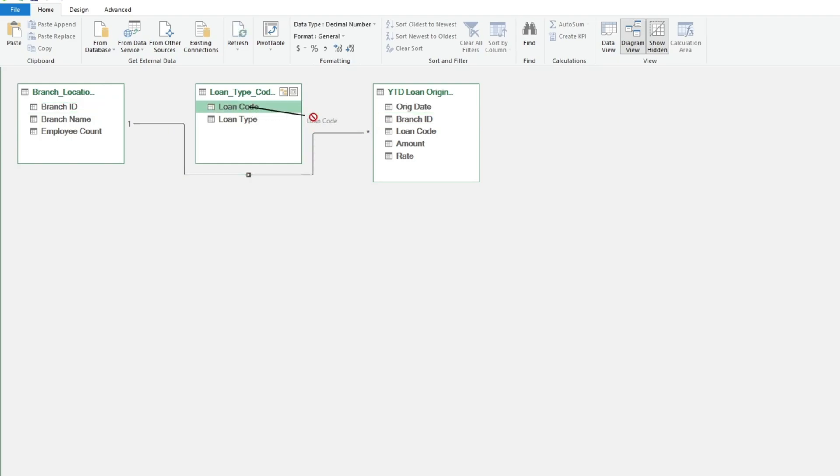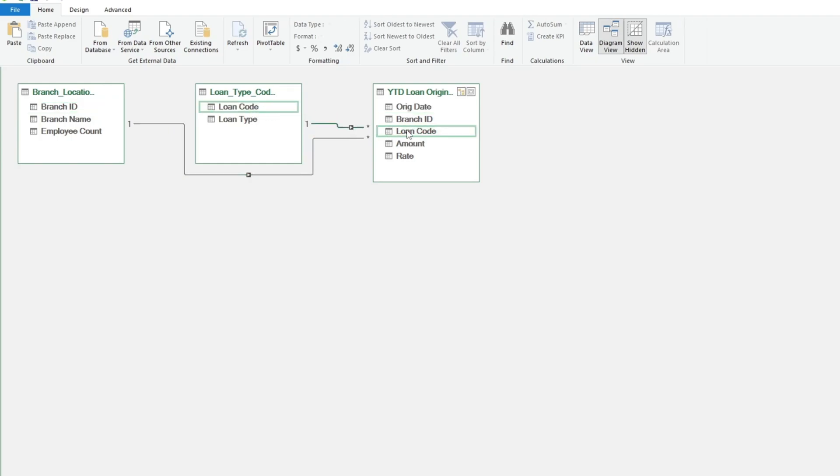We do the same process to link the Loan Code fields on the Loan Type table to the Originations table. The relationship here is also one-to-many.